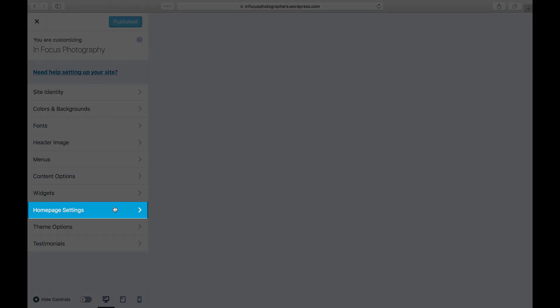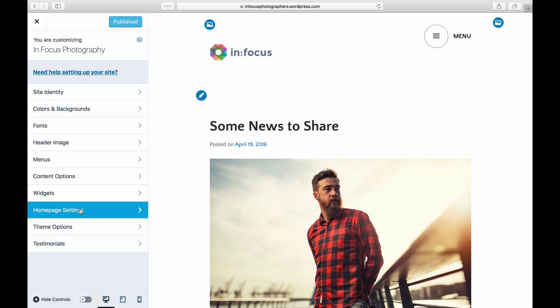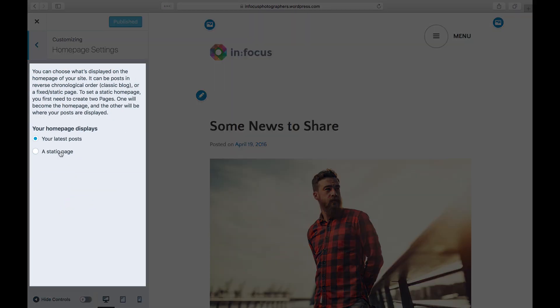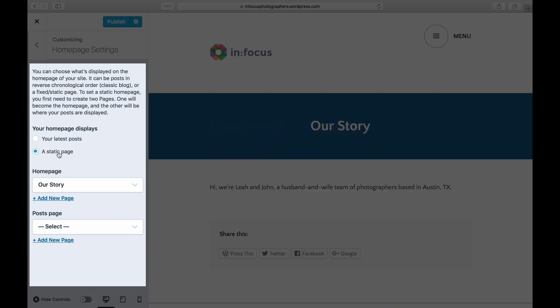Click on Homepage Settings. Click on a static page and select the page to display as your homepage.